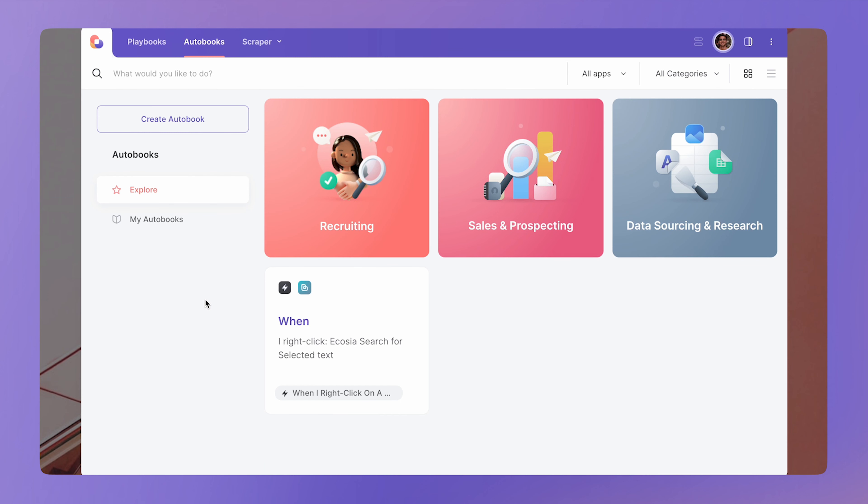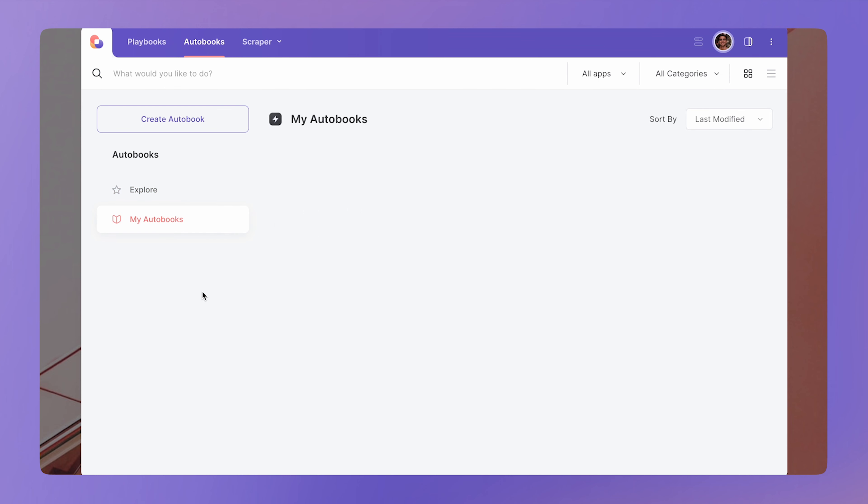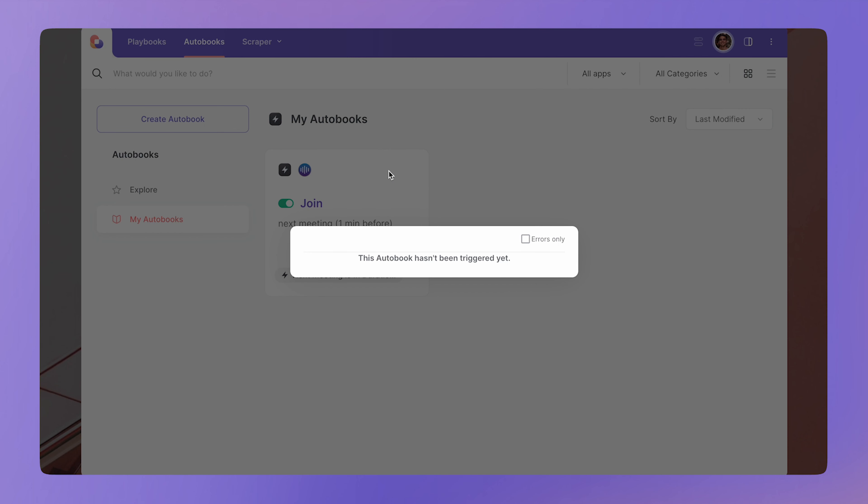After you save your auto book, it will show up in the My Automations tab. Click here to enable it. And after the auto book is triggered, you can see trigger history over here.